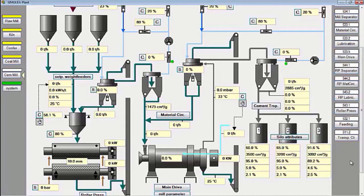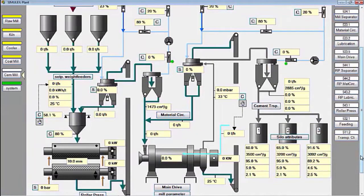Hello everyone, I hope you are all well and healthy. In this session I will explain how to operate a cement mill with a roller press. We made this video using the Simulex simulator made by KHD. This simulator greatly facilitates learning for prospective CCR cement mill operators before they operate the real cement milling process.